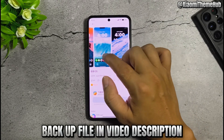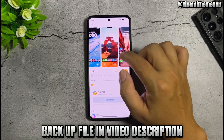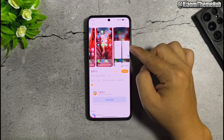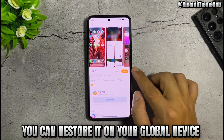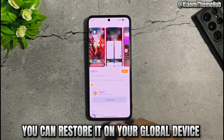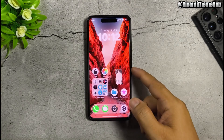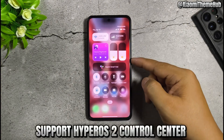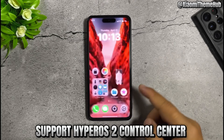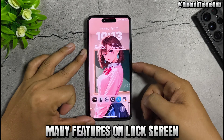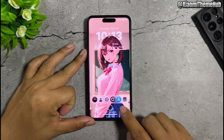Backup file in video description. You can restore it on your global device. Support HyperOS 2 control center. Many features on lock screen.